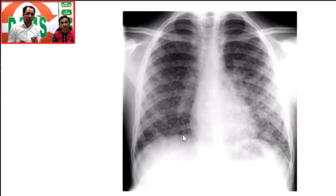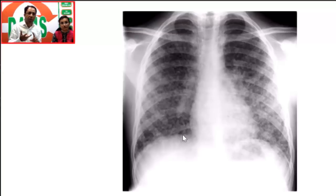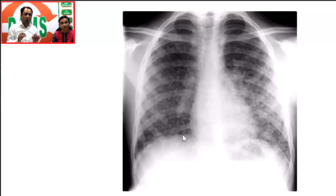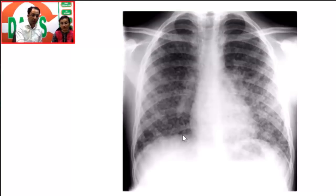Whenever you see miliary nodding on a chest X-ray, the differential diagnosis includes tuberculosis — spread hematogenously — histoplasmosis, hemosiderosis, varicella, and even metastasis. Always remember: although classically in medical school they teach you metastasis will be cannonball, they can also appear miliary. Always keep metastasis in the differential diagnosis of a miliary appearance.